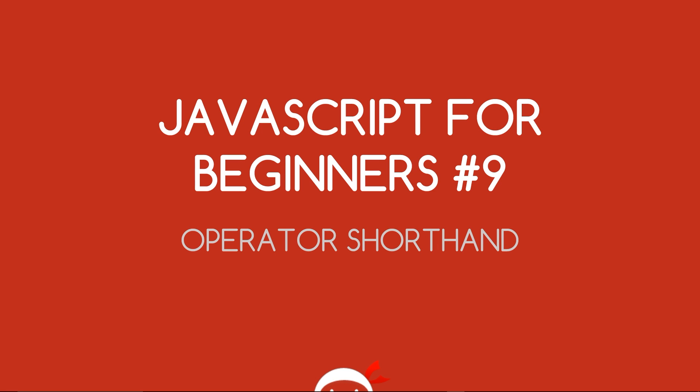Alright, what's going on guys? You're watching JavaScript for Beginners Lesson 9 and in this video we're going to take a look at the operator shorthand methods. That's coming up.